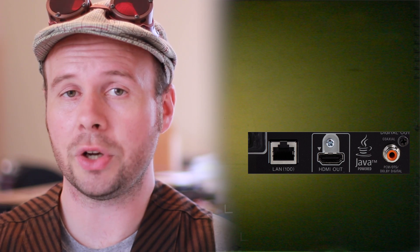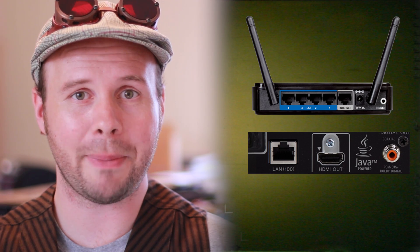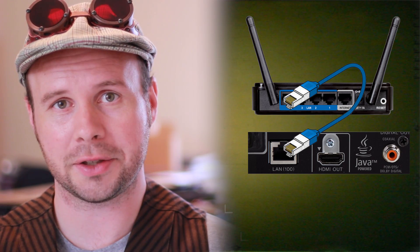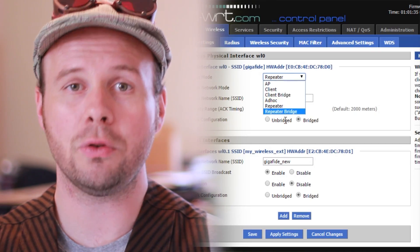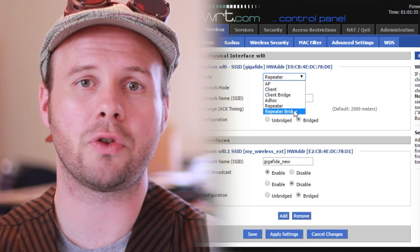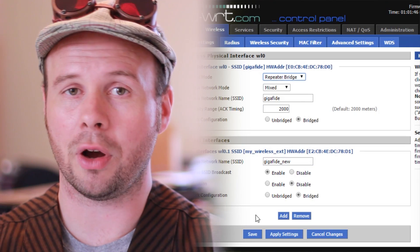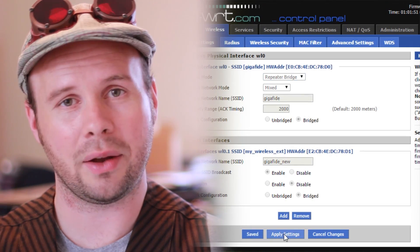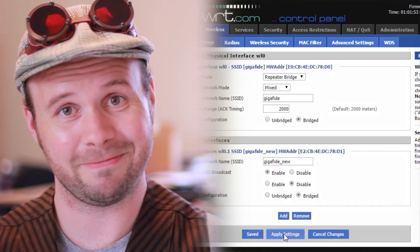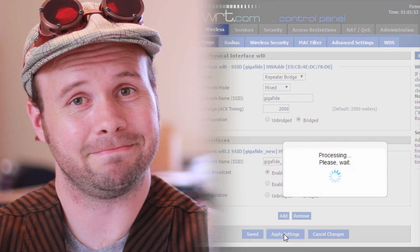But what if your wireless device doesn't have a Wi-Fi connection? What if it just has a physical Ethernet connection? And what you want is a wireless bridge, something that can take the wireless signal and convert it back to a physical Ethernet connection. To do this, all you have to do is change the drop down from wireless repeater to wireless bridge. And that's it.